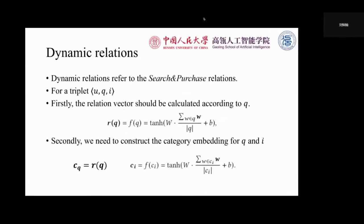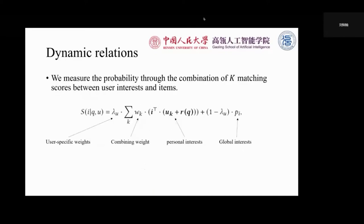The dynamic relations referring to the search and purchase relations are the most important part of our model. To model these relations, firstly, we need to build a relation vector. As we discussed before, the relation vector should be calculated according to the query context q. We use a nonlinear function to aggregate the query words to get it, and the word embedding is also tuned in the training process. Secondly, we need to construct the category embedding for query q and item i. We use the same function to get them. For query q, we use the words in it, and for an item, we use the words in the last category of it.